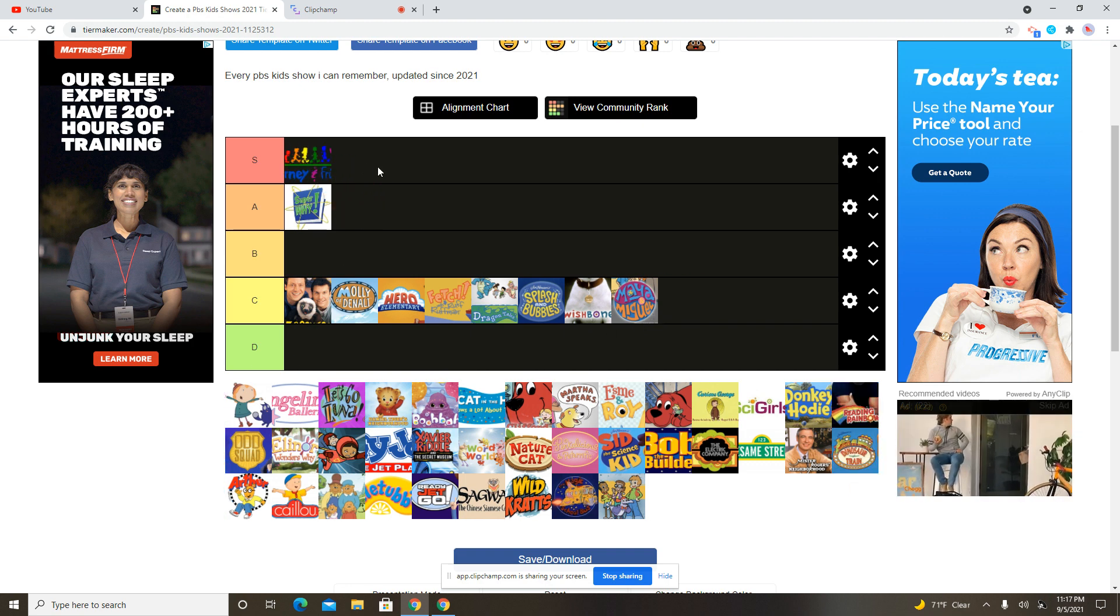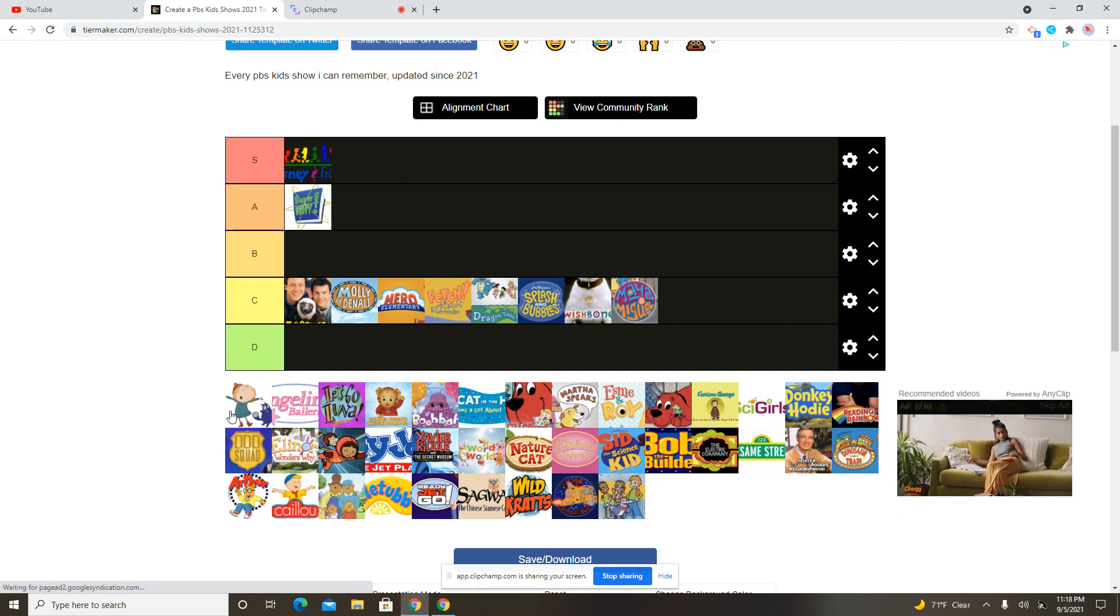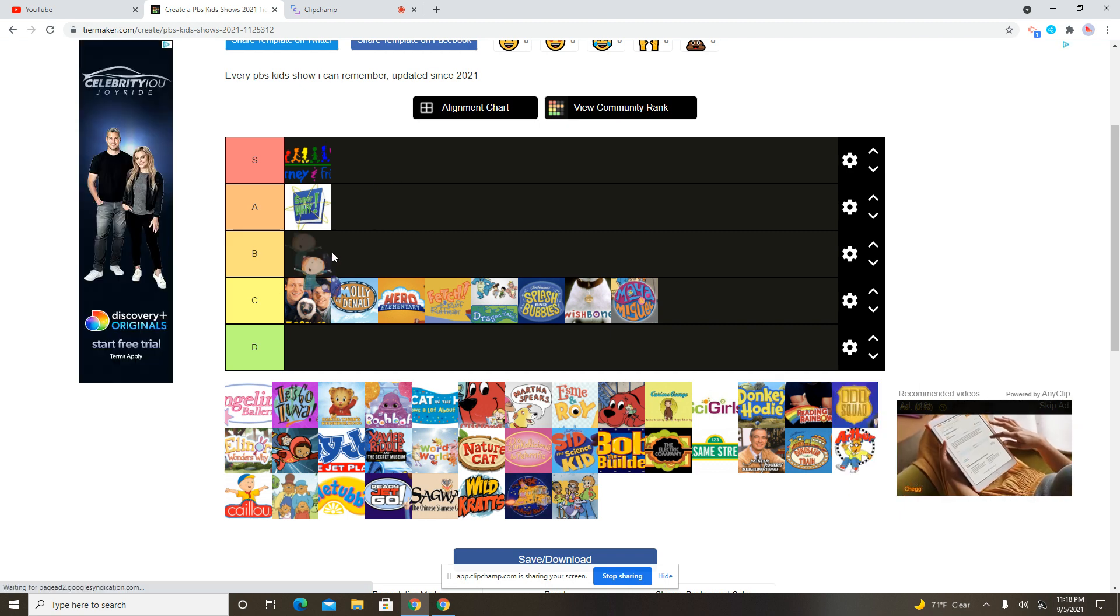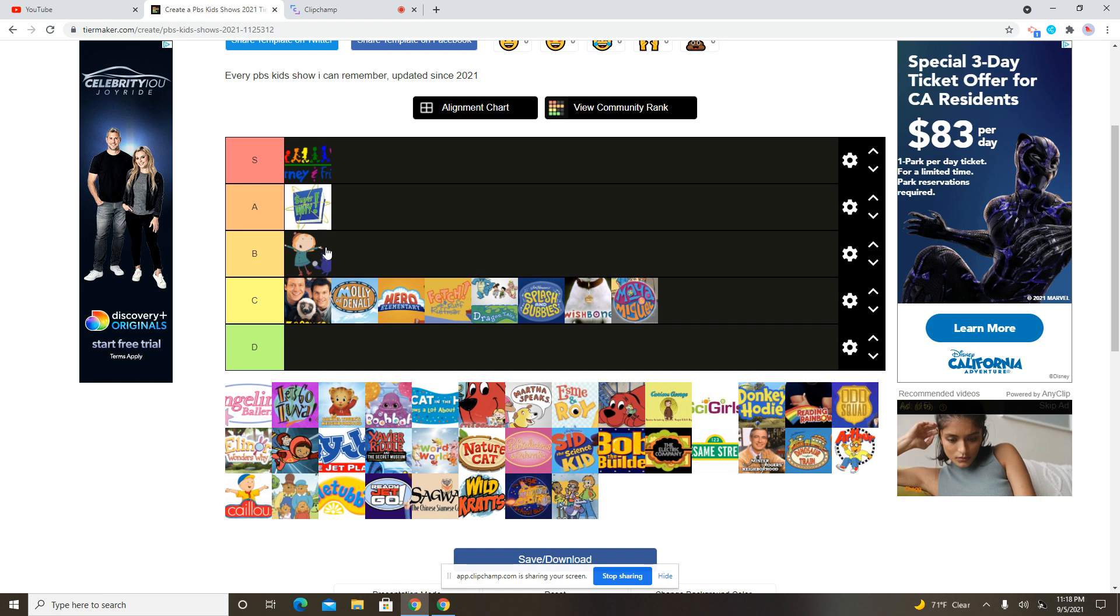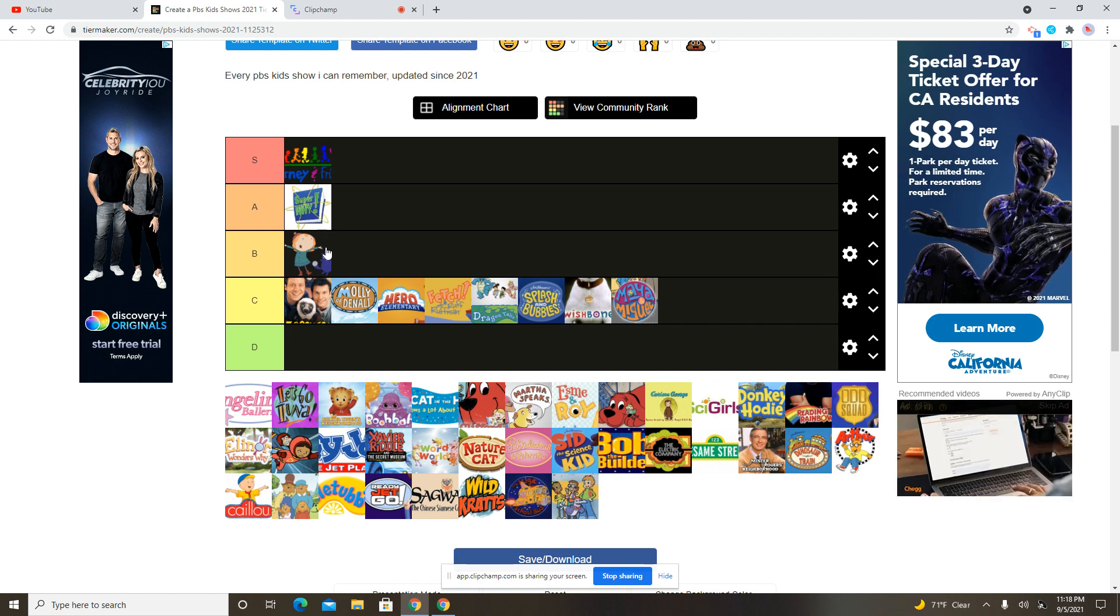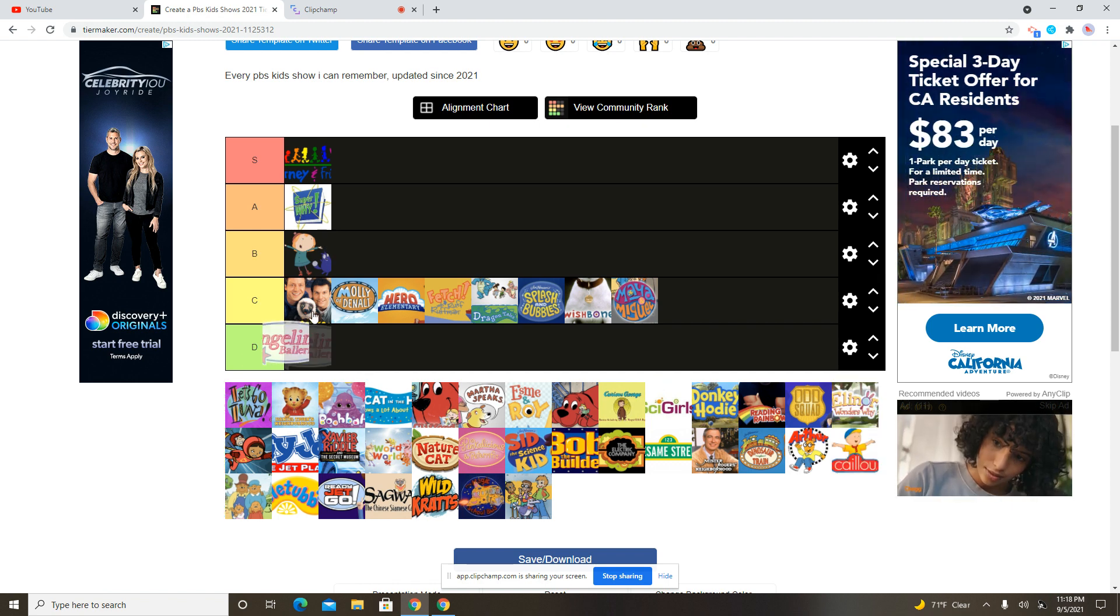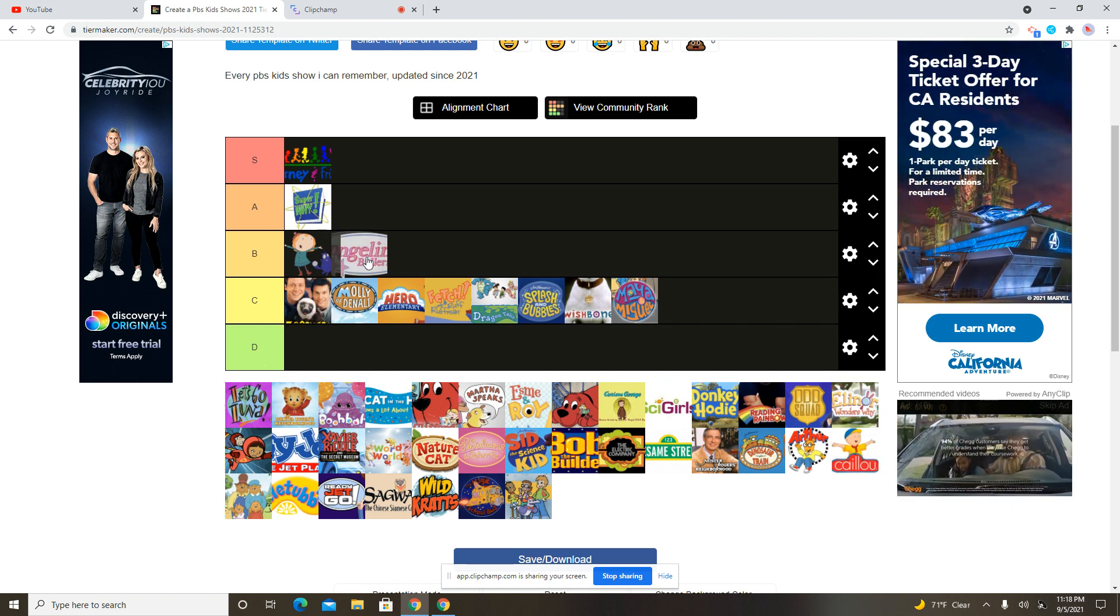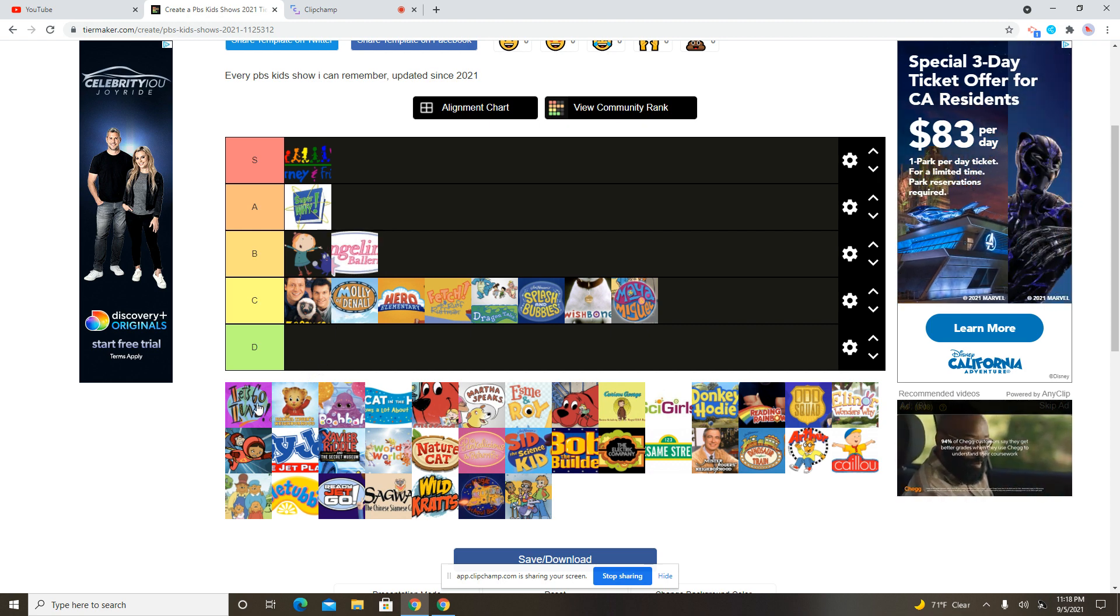And that is Barney and Friends. We're going to put it on the S tier because Barney used to be our favorite show when I was little. Oh yeah, I remember seeing that show a long time ago, but I guess I could put it in the B.